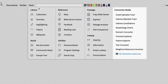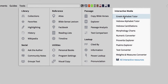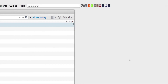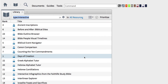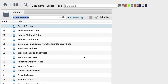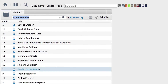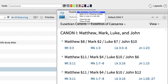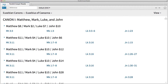First, go to the Tools menu and notice the list of interactive tools to the right. Then scroll down to the bottom of the list and choose to open all of your interactive resources. From the list that appears, click to open the title Parallel Gospel Reader. Then choose to open the tool in a floating window to maximize your view.